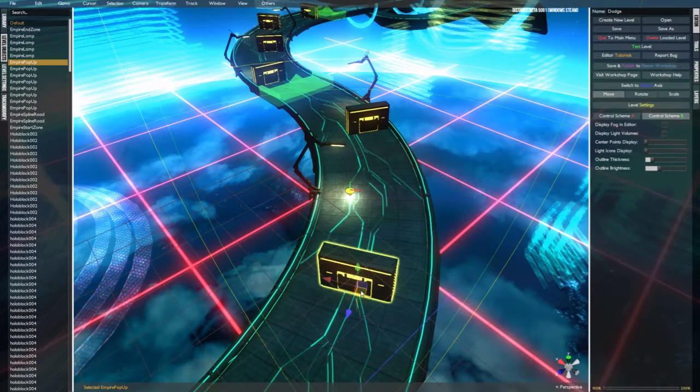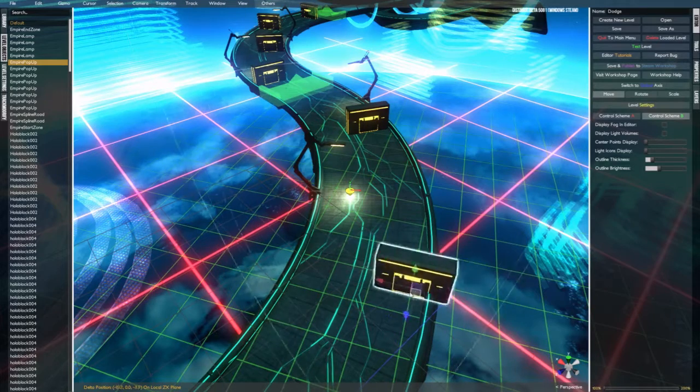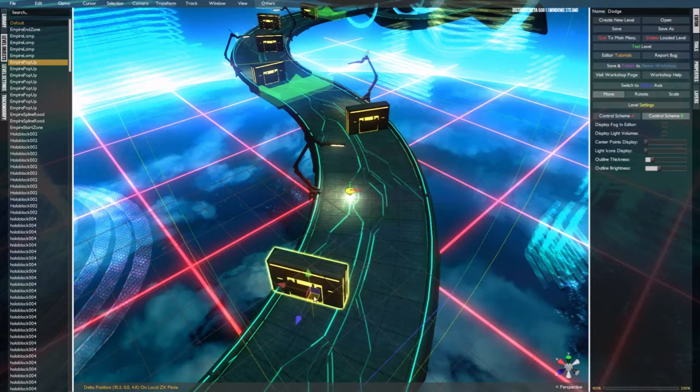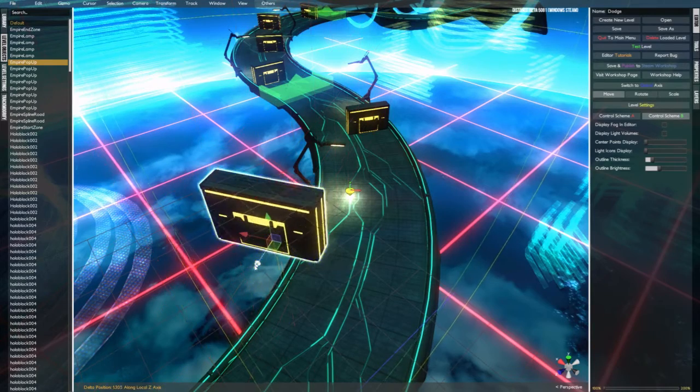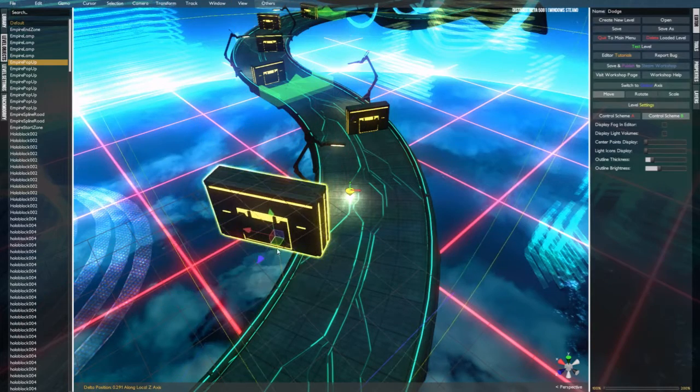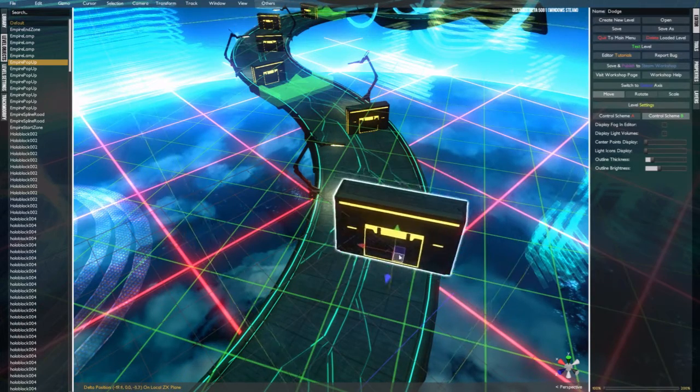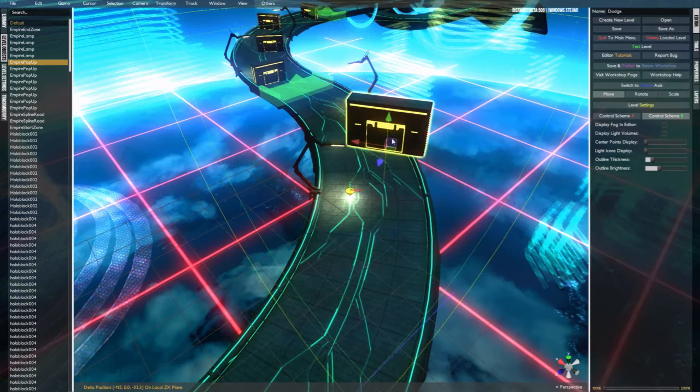First gizmo is the movement gizmo. This gizmo allows you to move objects around by different planes of movement along a straight line or on a two-dimensional plane. As you can see here,